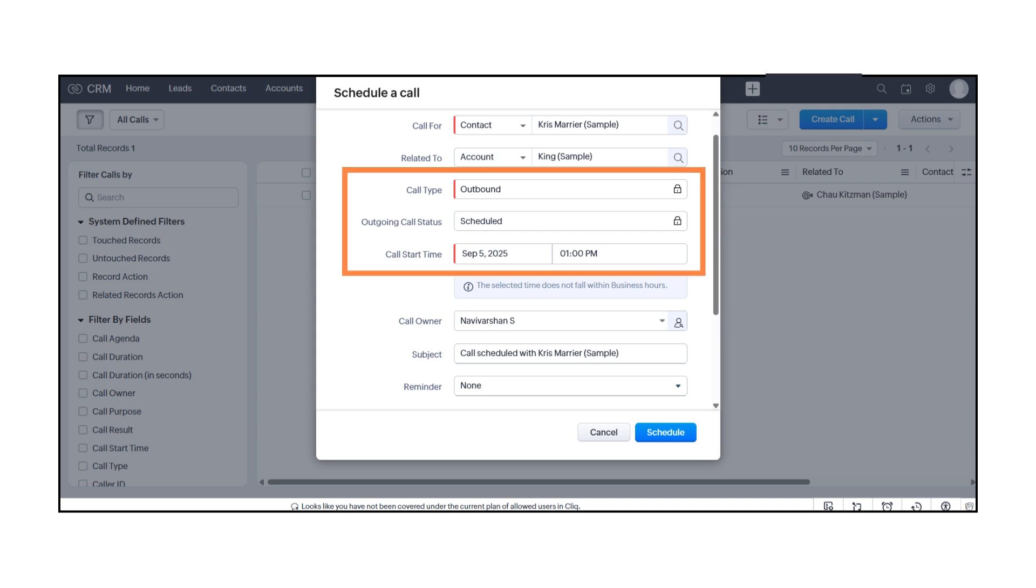Then, fill in the call type, outgoing or incoming, and set the call status.